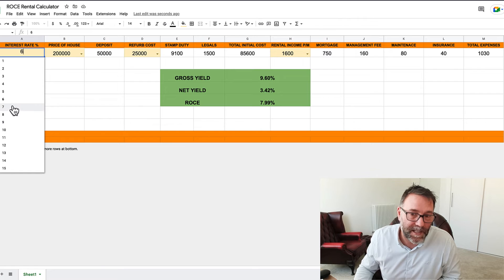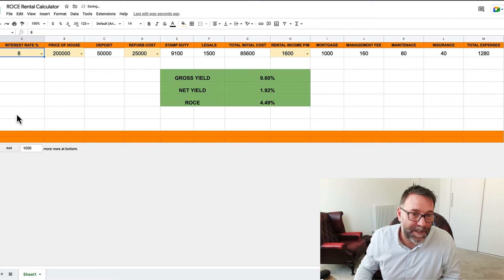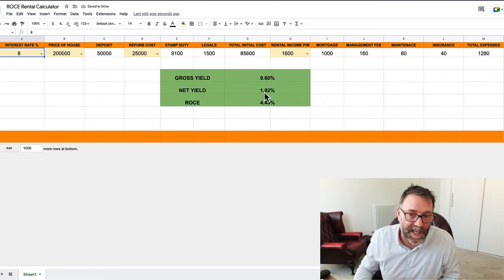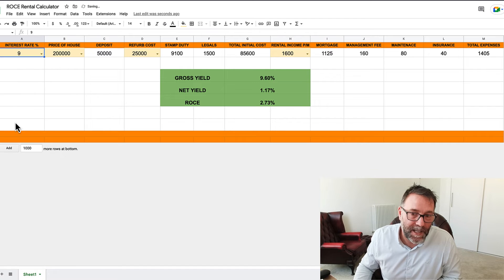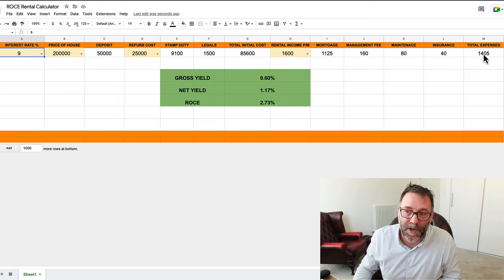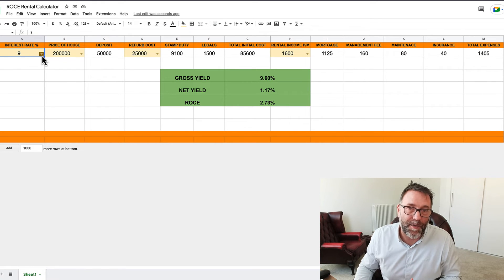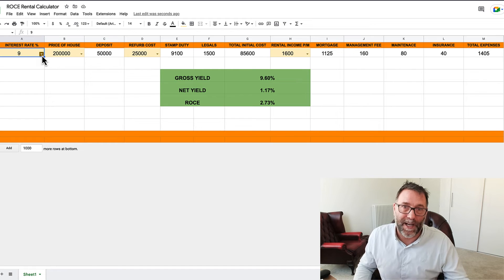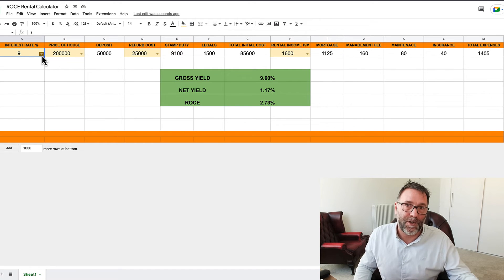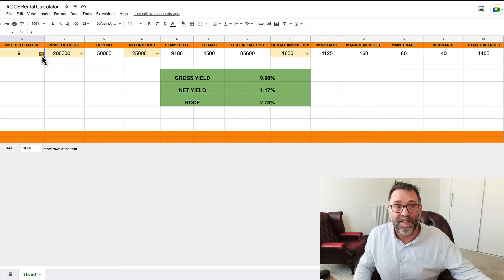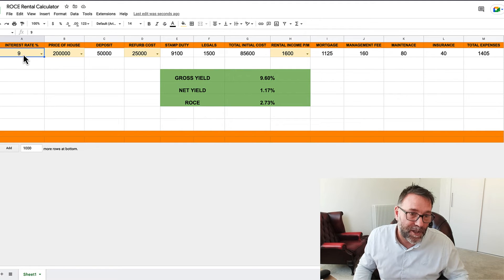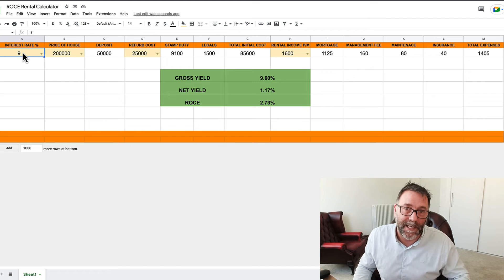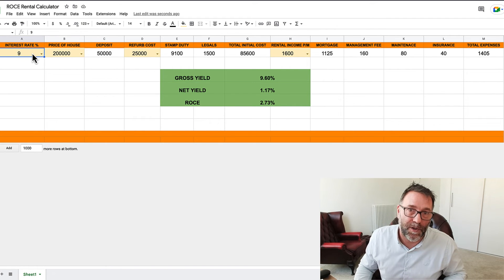7% coming down, 6.24%. At 8% interest rate, 4.49%. You can see that net yield of 1.92% coming down. 9%, look at the total expenses though. Compared to 400, it went up a thousand pounds with the interest rates at 9%. Now remember the interest rates, that's not the Bank of England base rates. Usually the buy-to-let mortgages are a couple of percent higher than the Bank of England base rate. So the interest rate here, if the Bank of England, that would probably be 7% for the Bank of England base rate plus 2% for what the mortgage companies are going to charge.